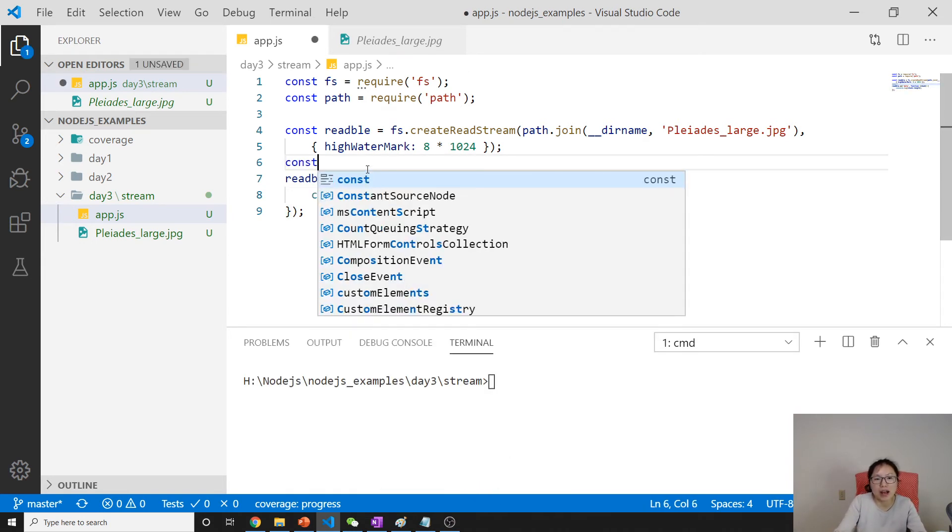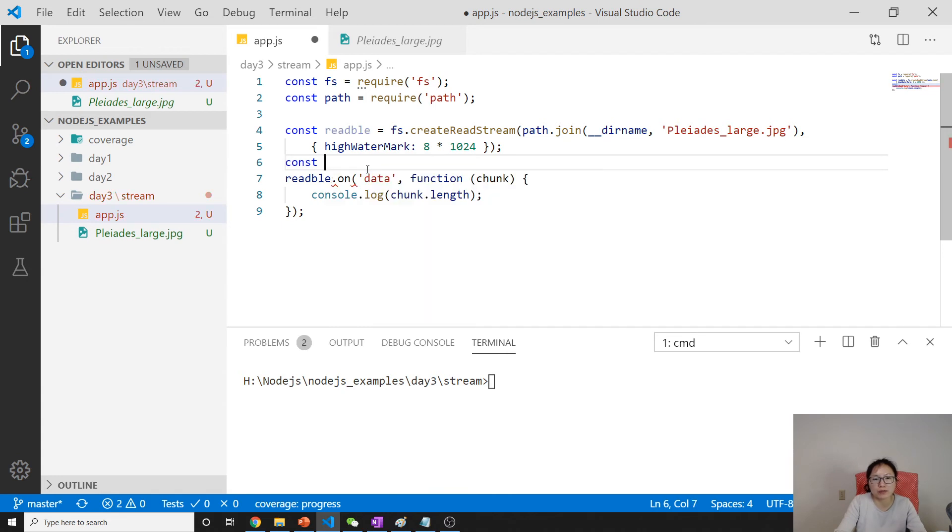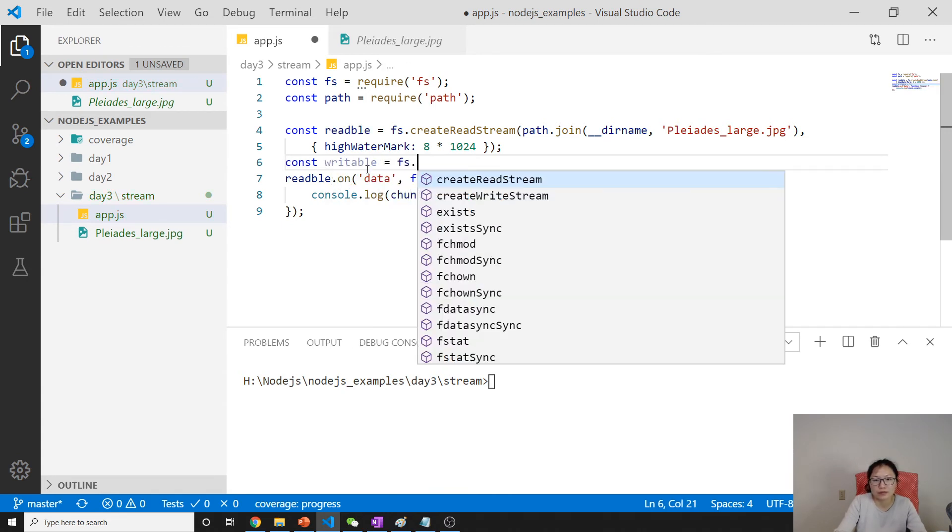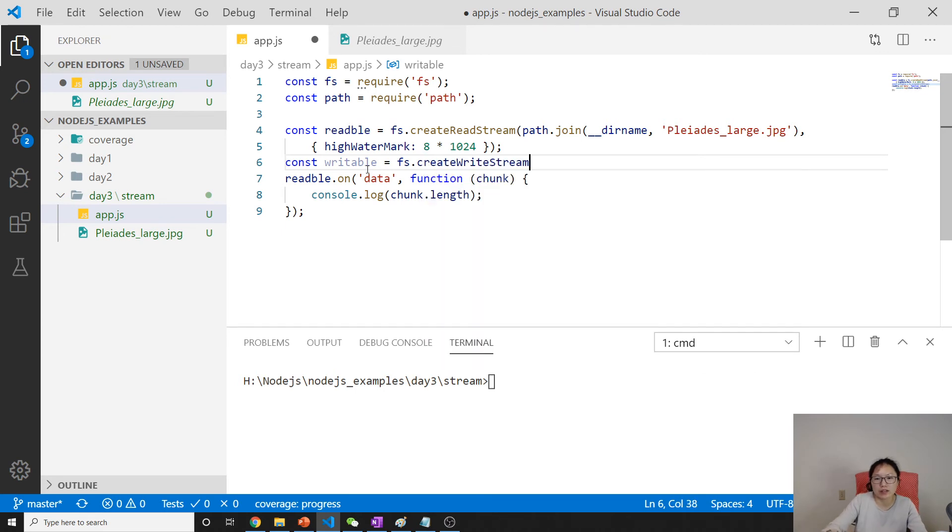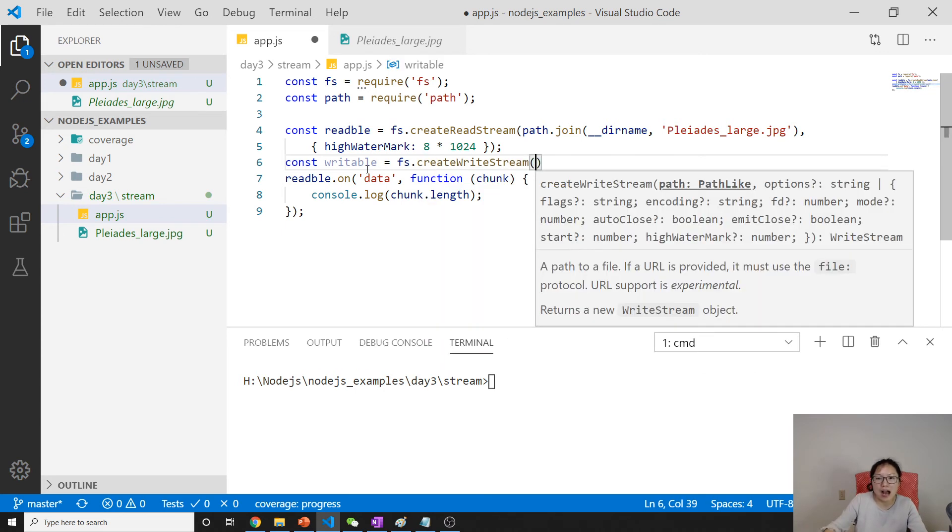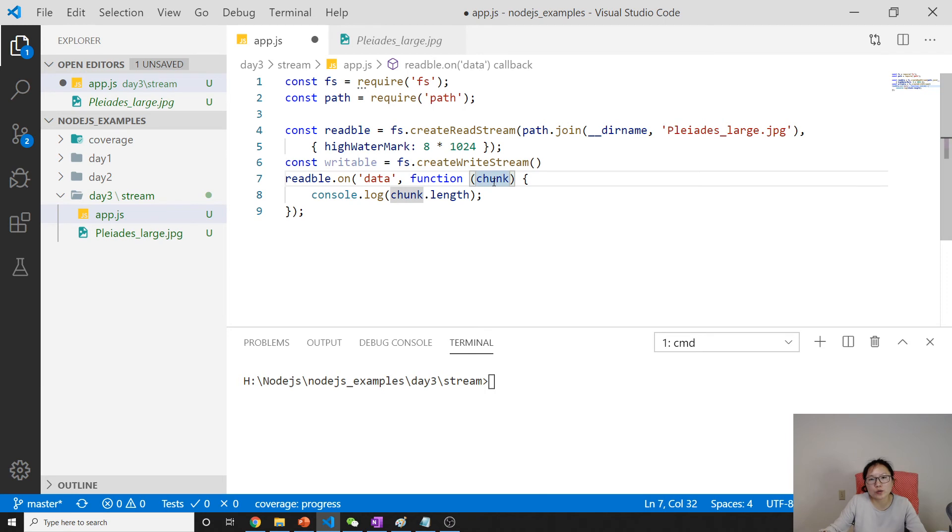You can see every time the chunk is 8k. The last one will be different because that's the remaining one.